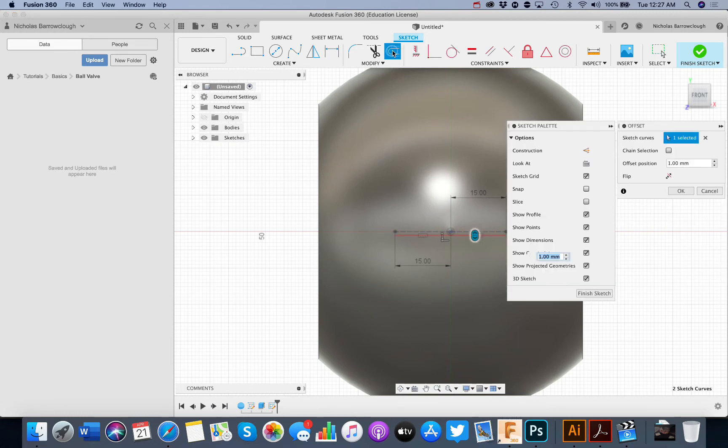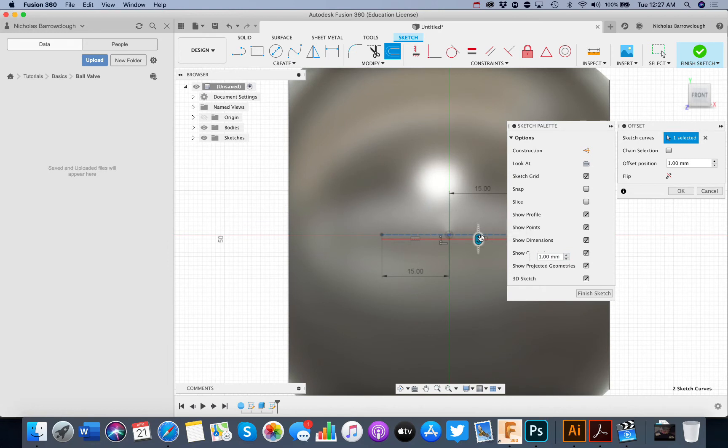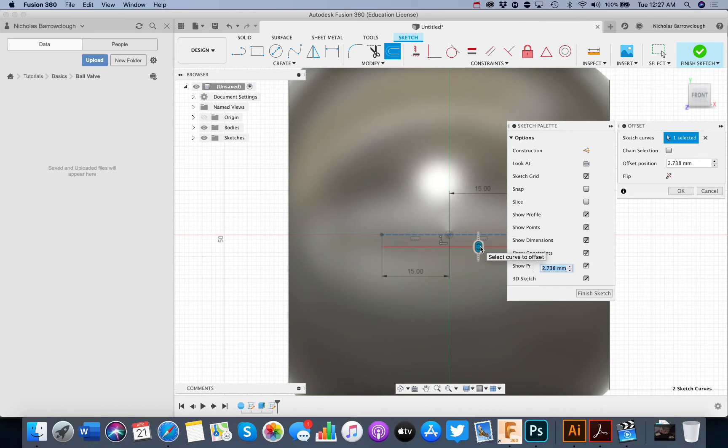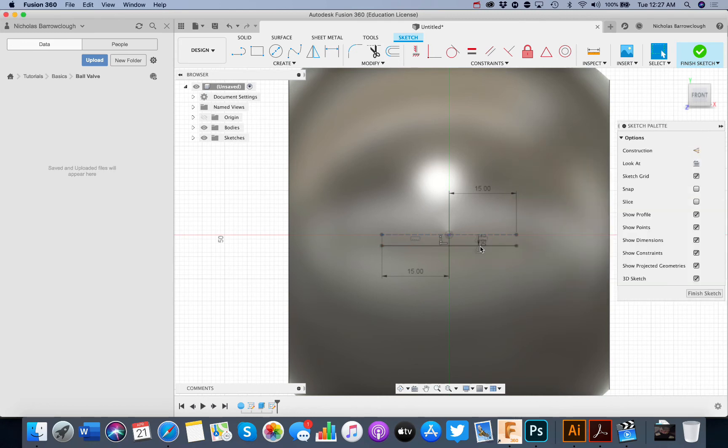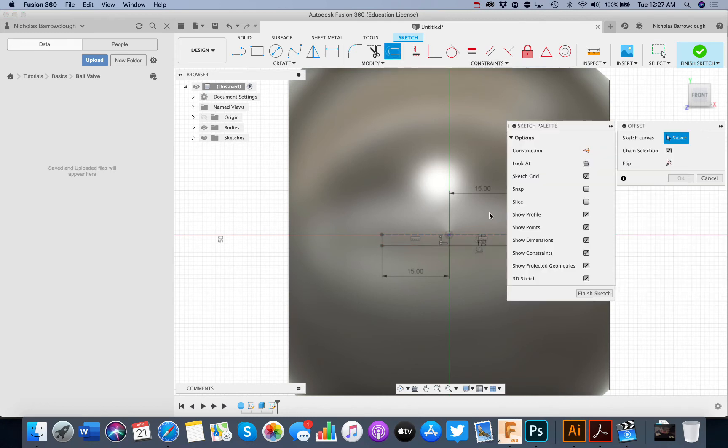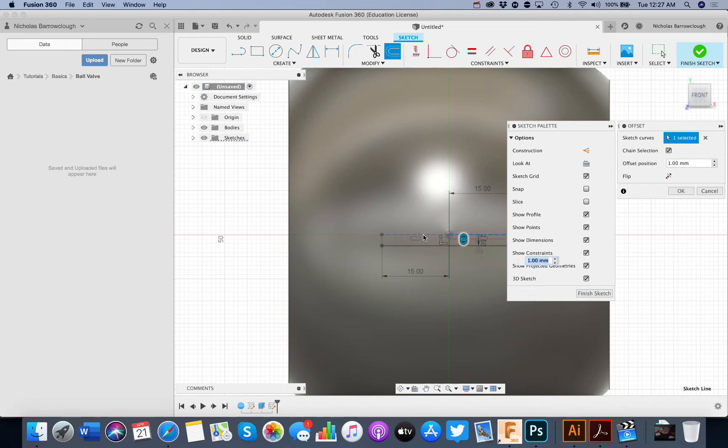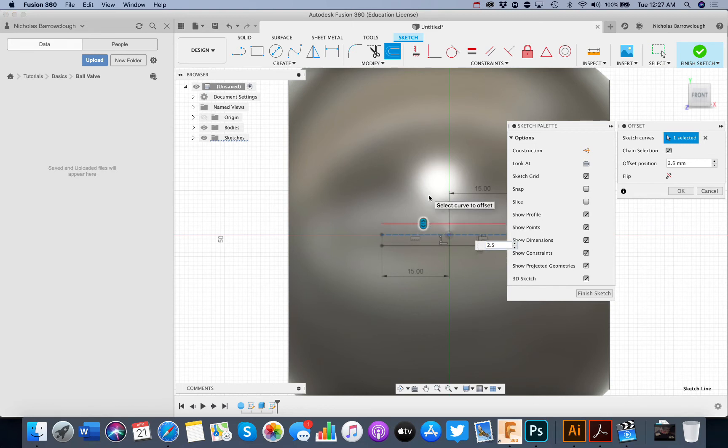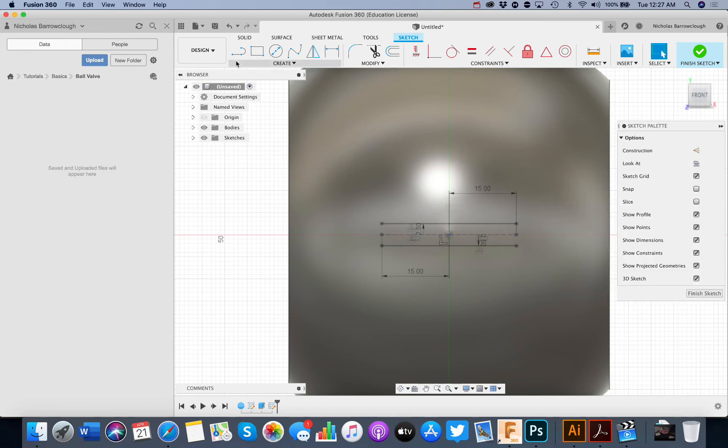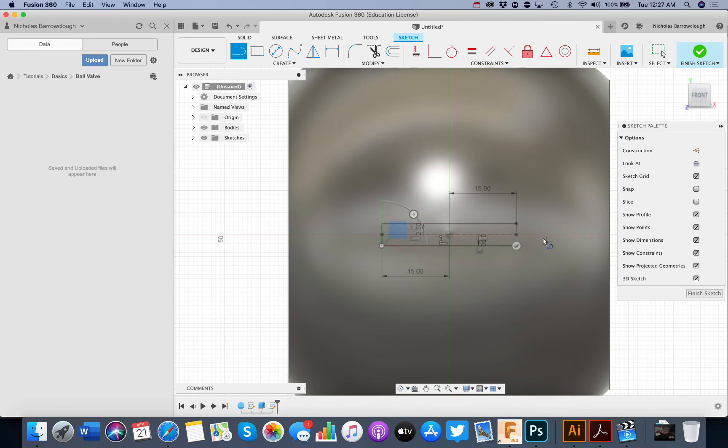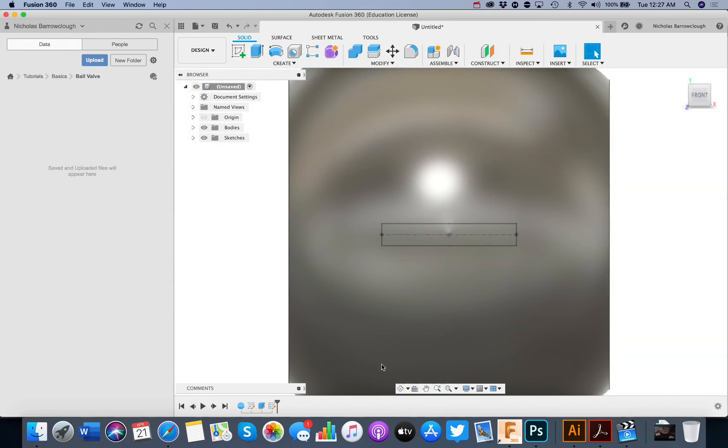And now we go to our offset. We're going to offset this by say 2.5 millimeters on each side. And then we join those ends up. Finish the sketch.